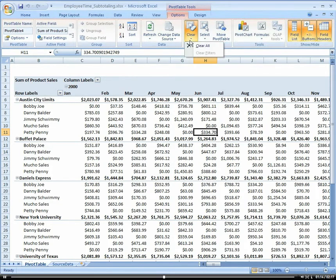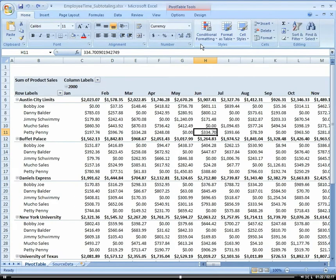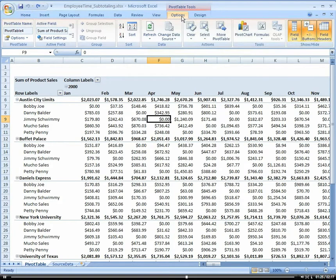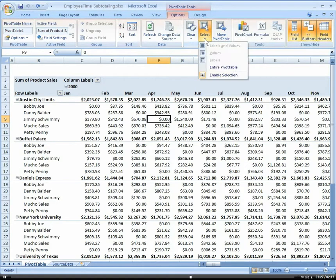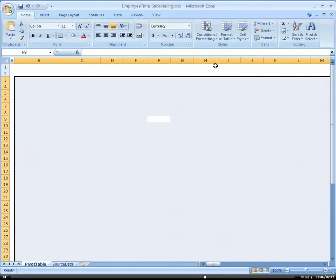This would be if you want to clear the entire pivot table. Let's go back to our Options. And for instance right here, this would be if you want to select the entire pivot table at once. So if you want to select the entire pivot table and then hit your delete button, that would basically completely delete the pivot table.